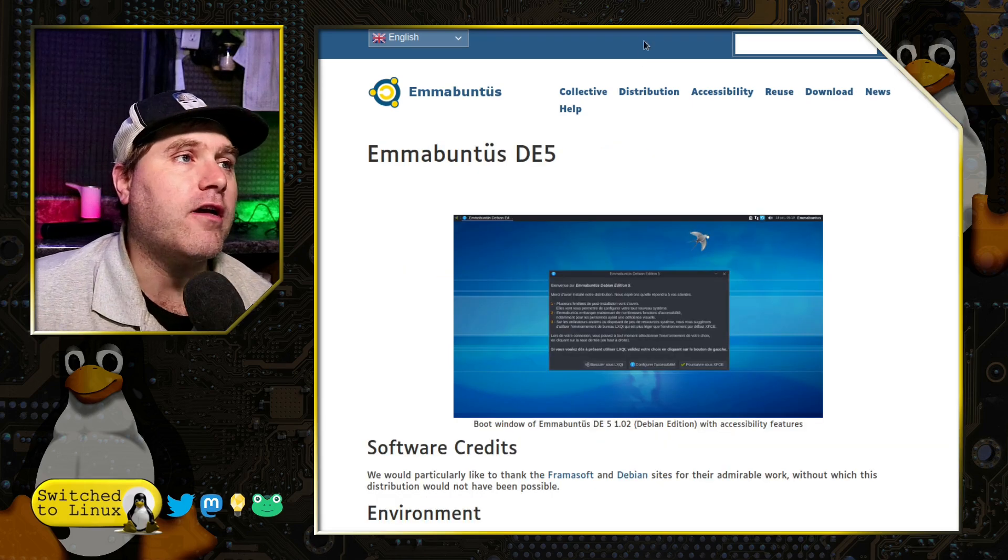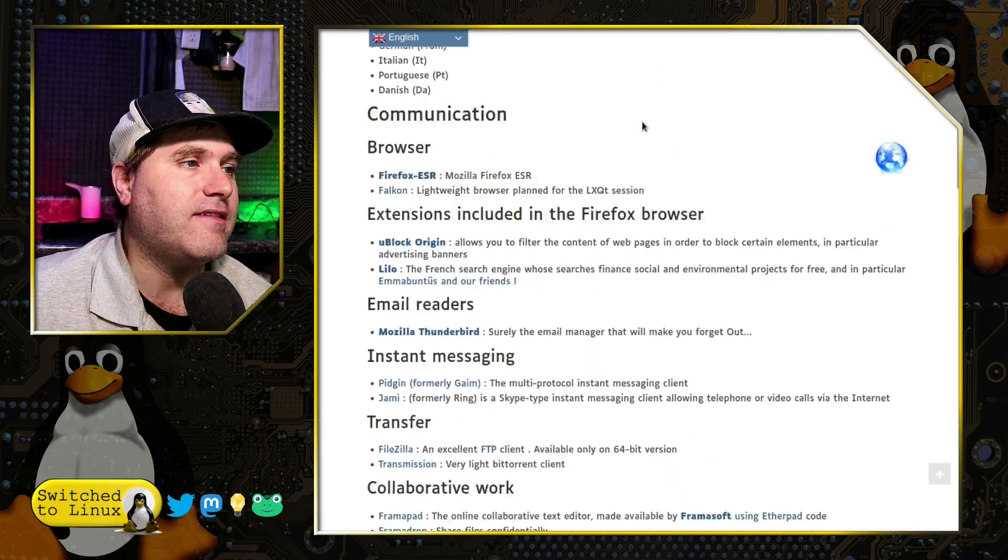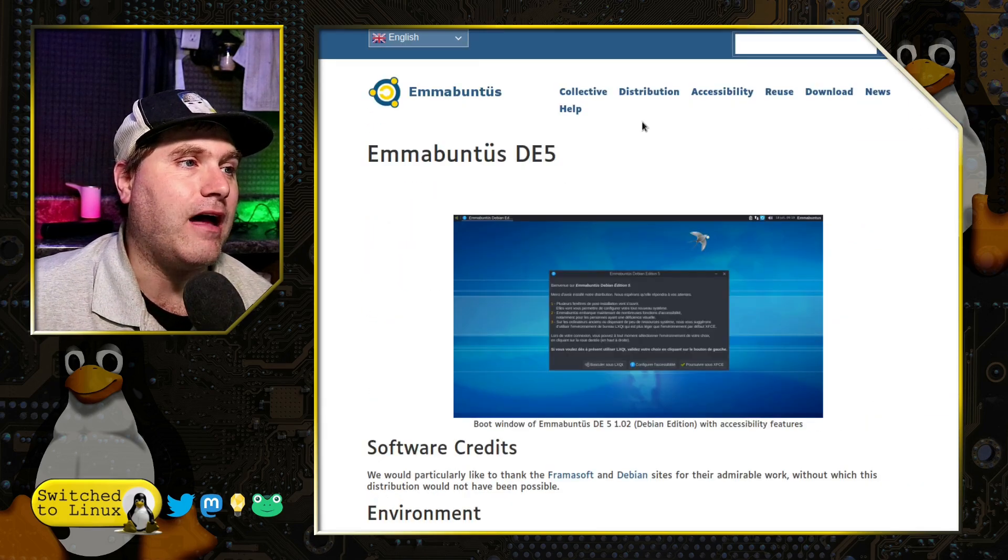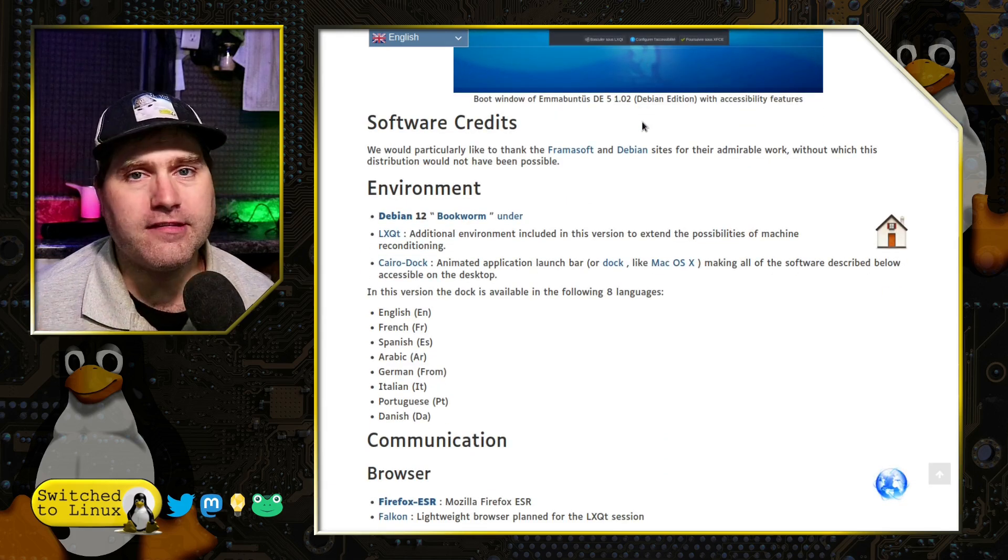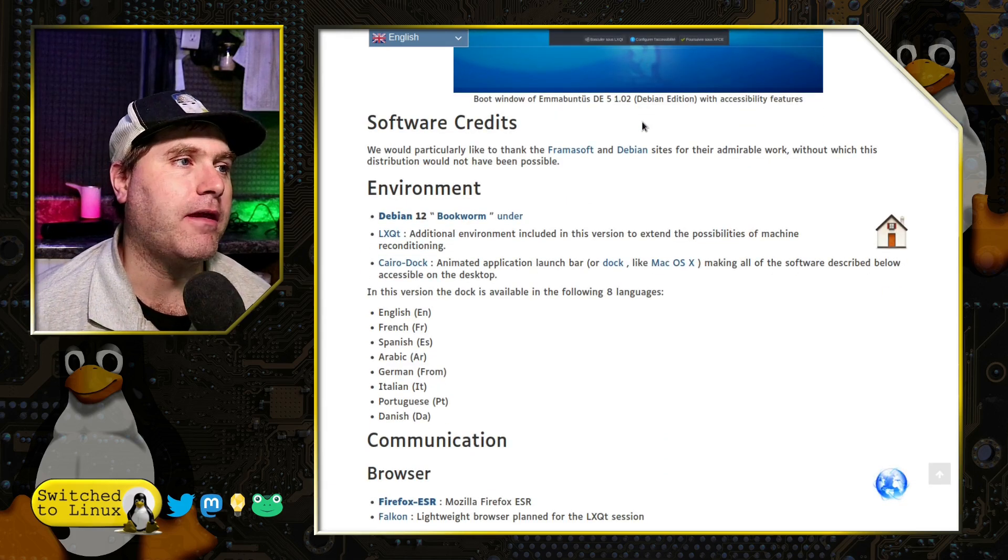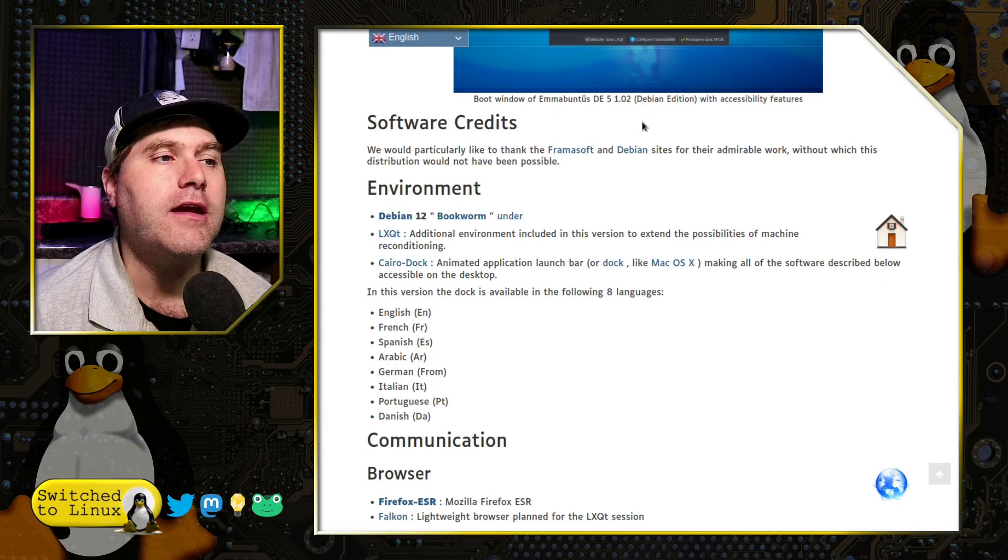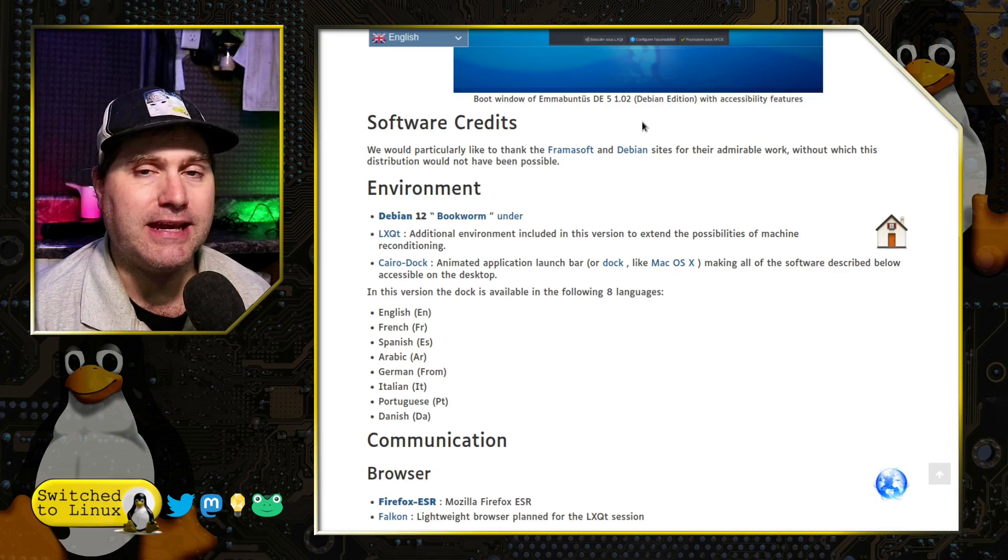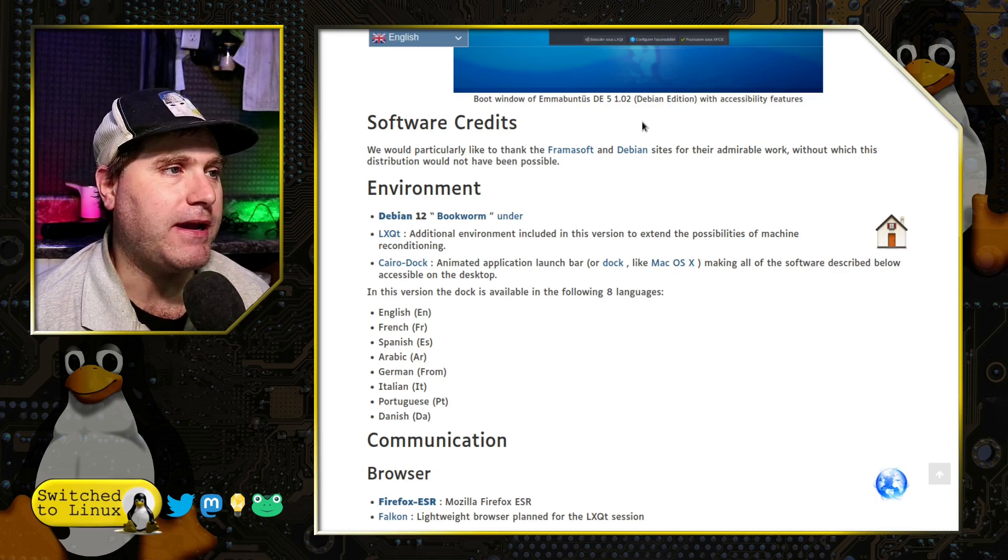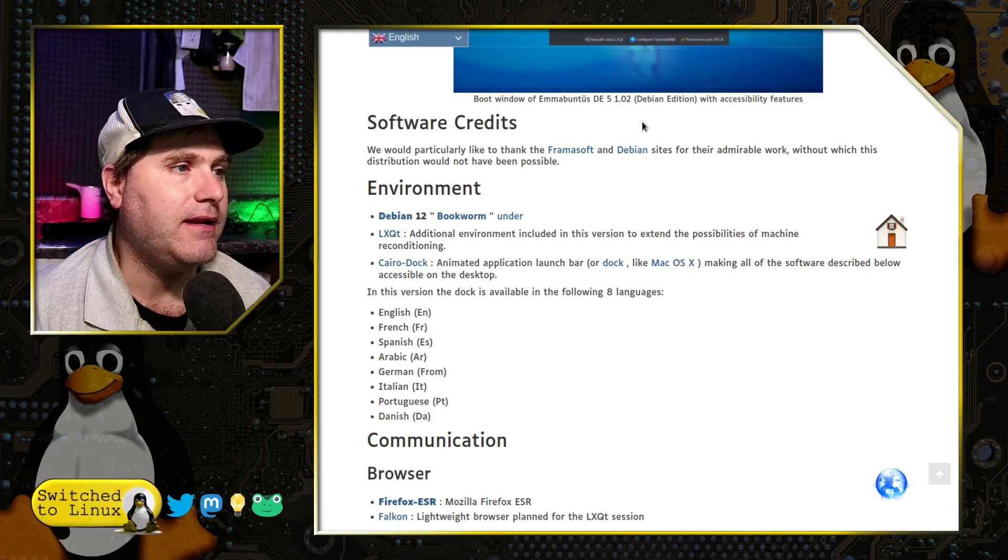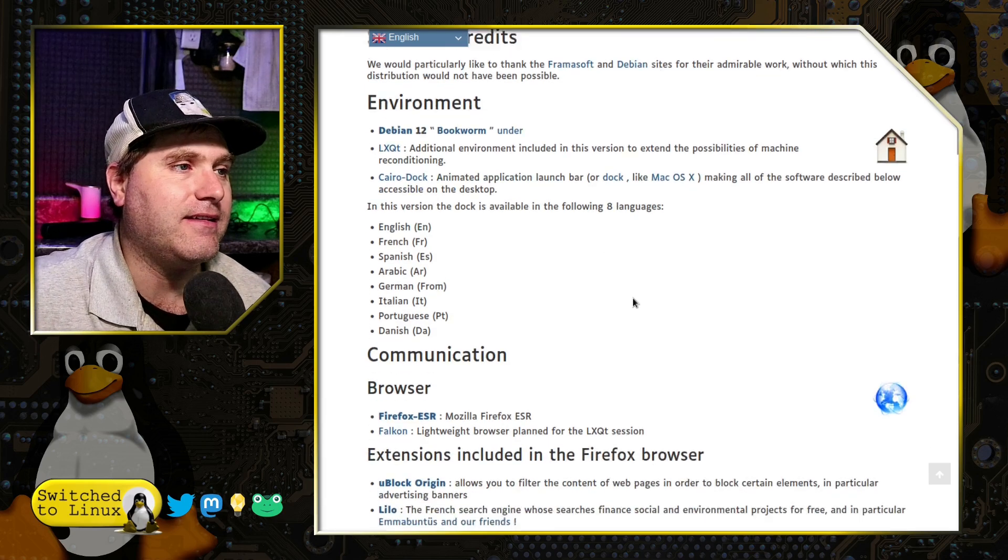Now, as far as the software itself, this does have a lot of software in it. And this is, for me, one of the reasons I like keeping it around. First, you have eight languages built in. So, you have English, French, Spanish, Arabic, German, Italian, Portuguese, and Danish.